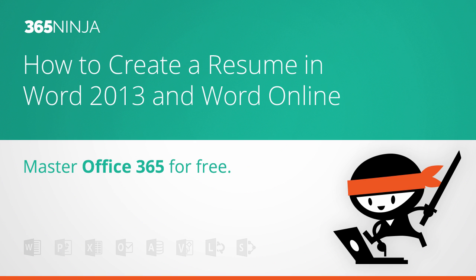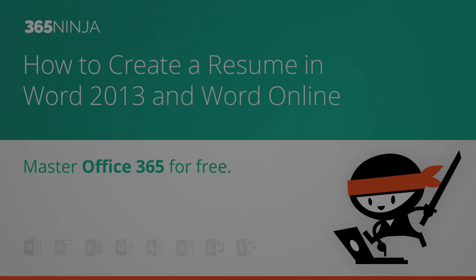And we're going to go through how to create a resume using a Word template. This is a really nice and easy way to take the guesswork out of resume formatting and use a template that Microsoft offers.